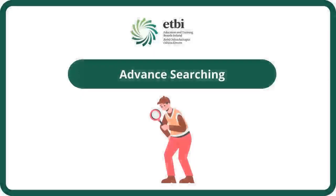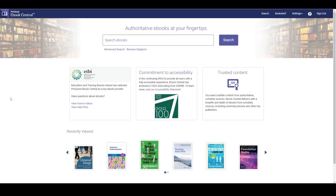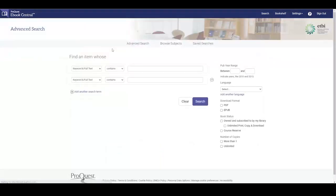Now that we know how to do some basic searching, we can now learn about advanced searching. From the home page we can click a link to the advanced search page. This provides more options than the basic search.